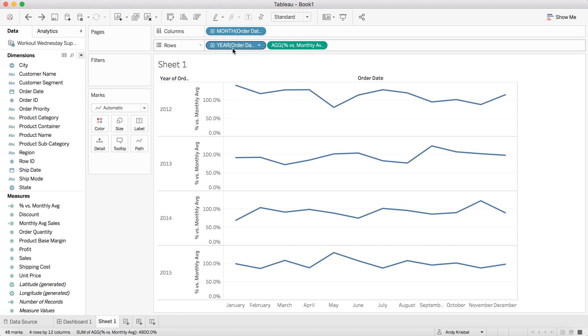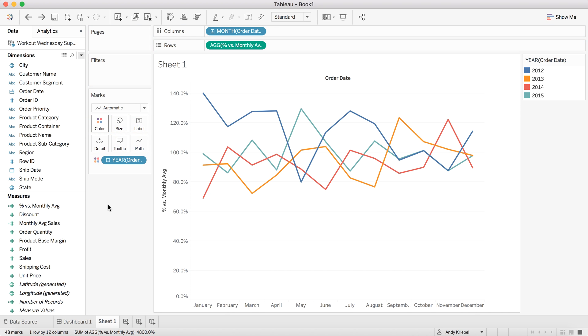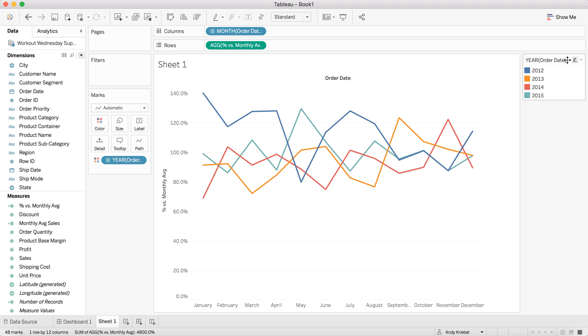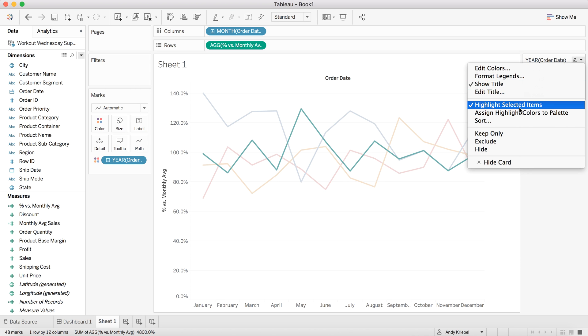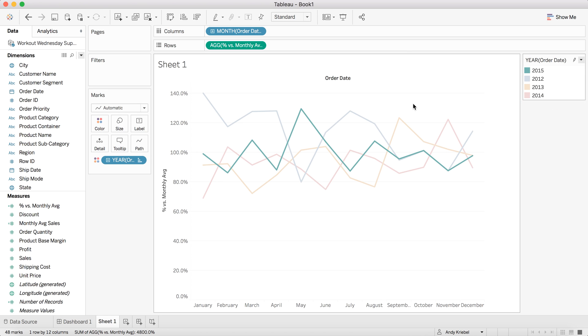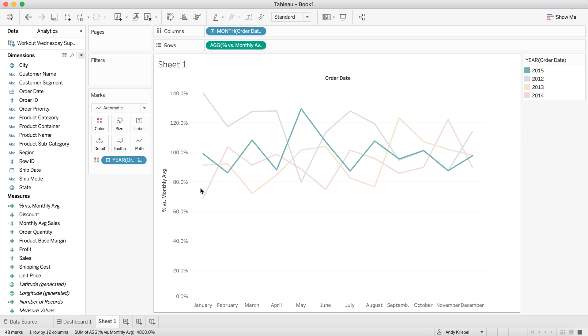But what I really want to do is maybe I wanted to compare the Januaries or I want to compare the years, something like that. So now we can see for each month, so January 20, if I highlight 2015 here, and I could even go here and assign those to the palette. You can see January of 2015 was just under 100% compared to all other Januaries.